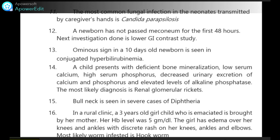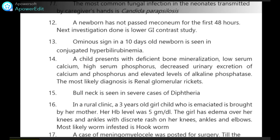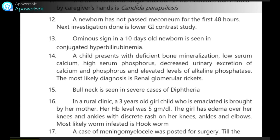Bull neck is seen in severe cases of diphtheria. In a rural clinic, a 3-year-old emaciated girl is brought by her mother. Her hemoglobin level was 5 g/dL. The girl has edema over her knees and ankles with a discrete rash on her knees, ankles and elbows. Most likely worm infestation is hookworm.